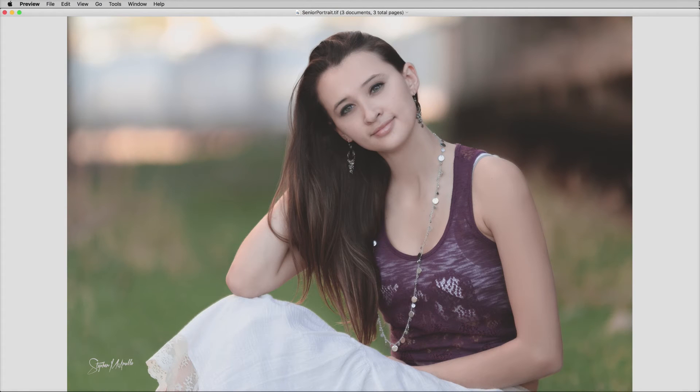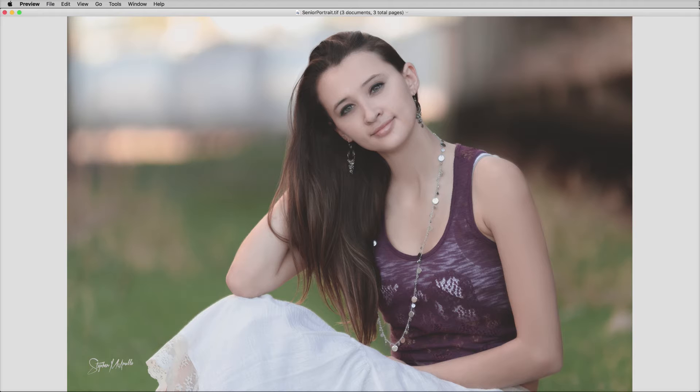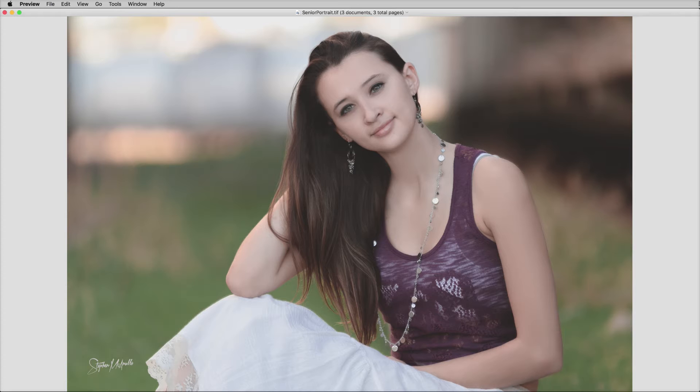Hi everyone, this is Stephen Mackinale and I'm a professional photographer out of Great Bend, Kansas. Today I'm going to show you how to get that matte finish to your images using the Tone Curve panel.